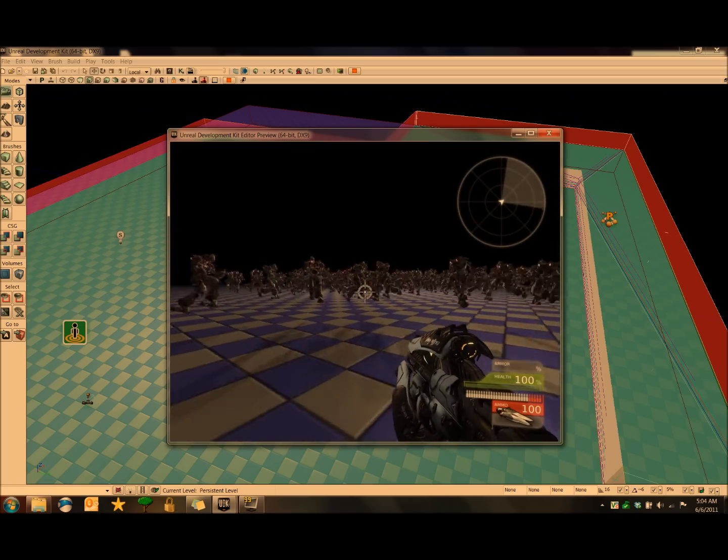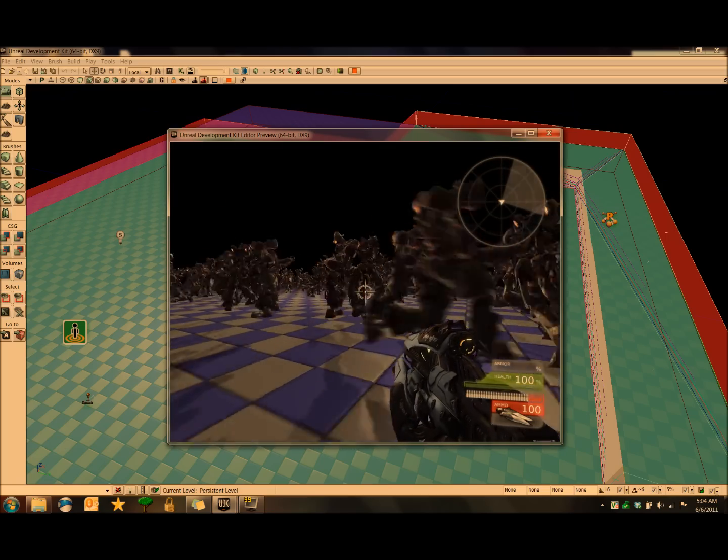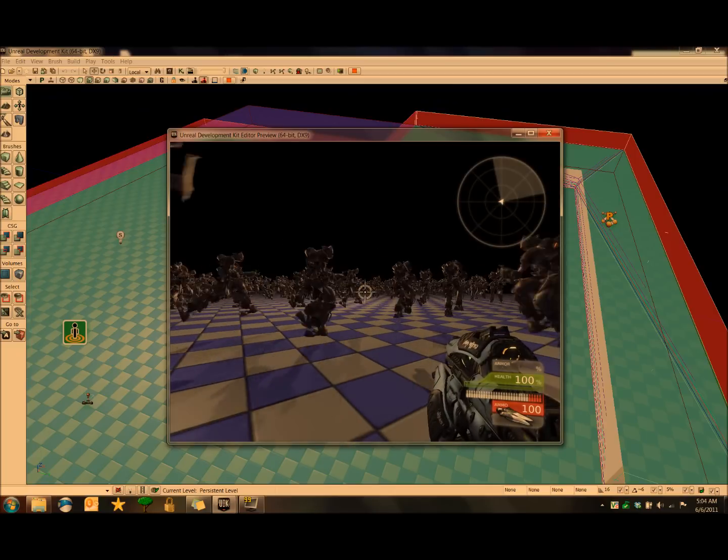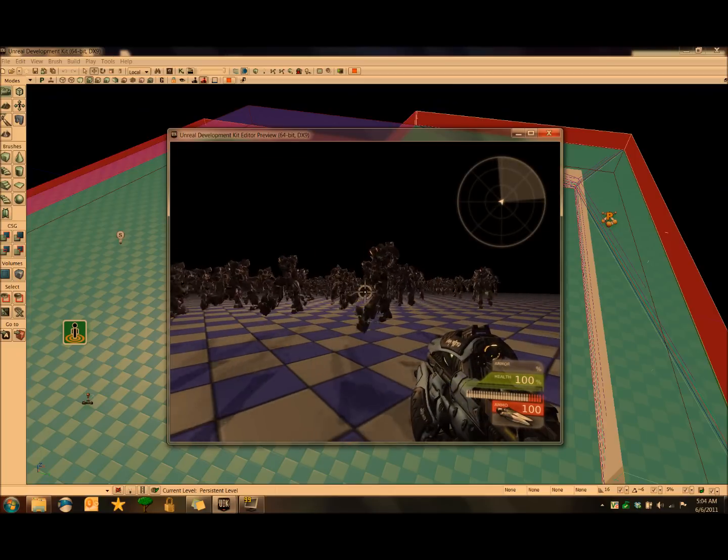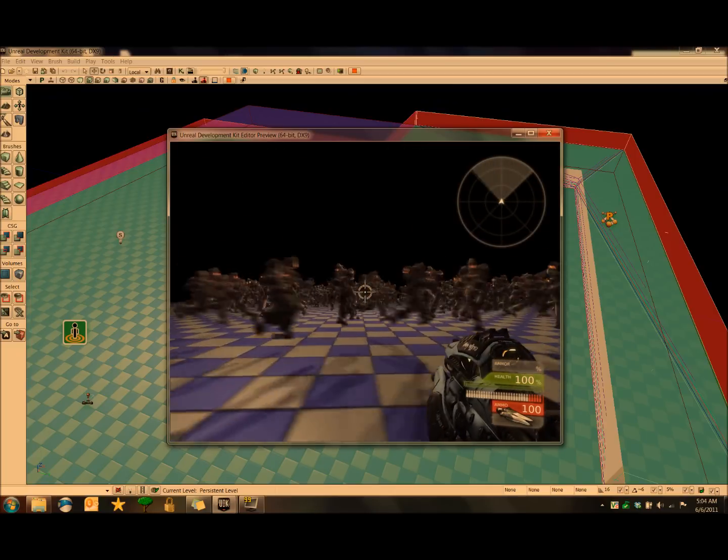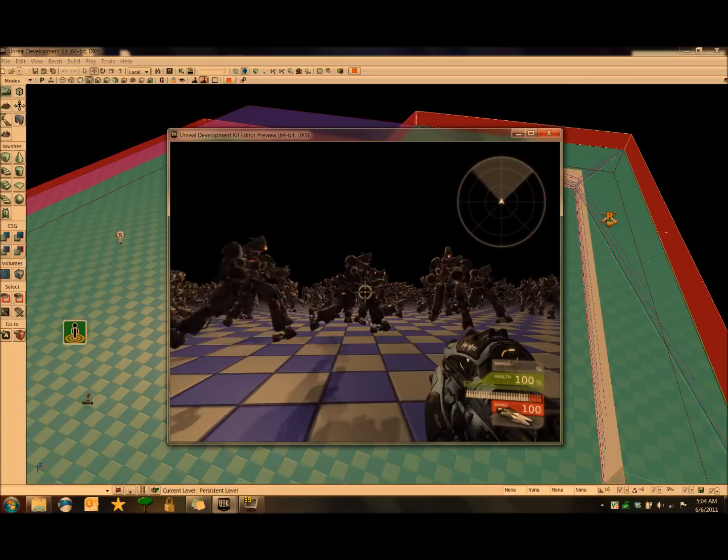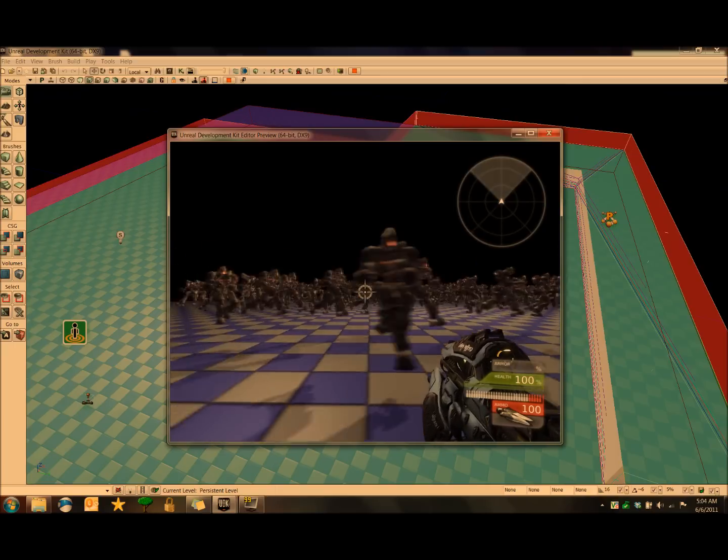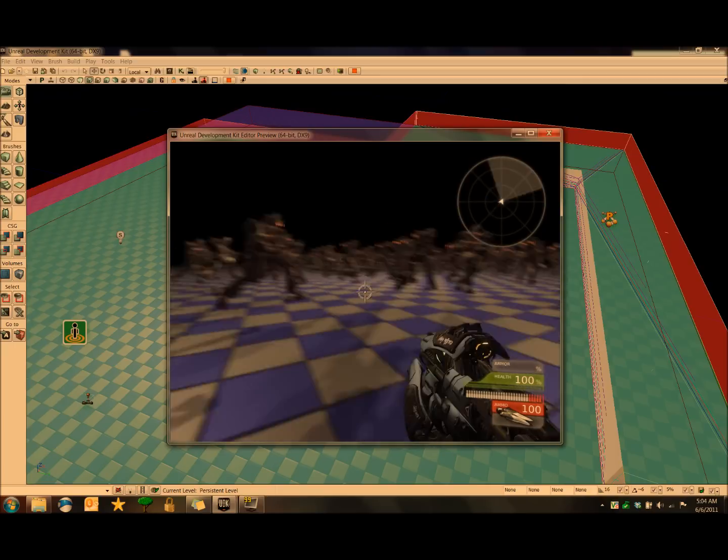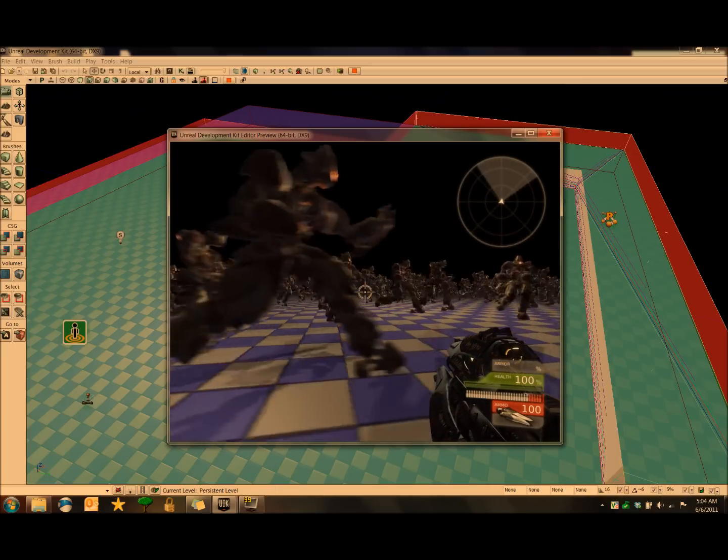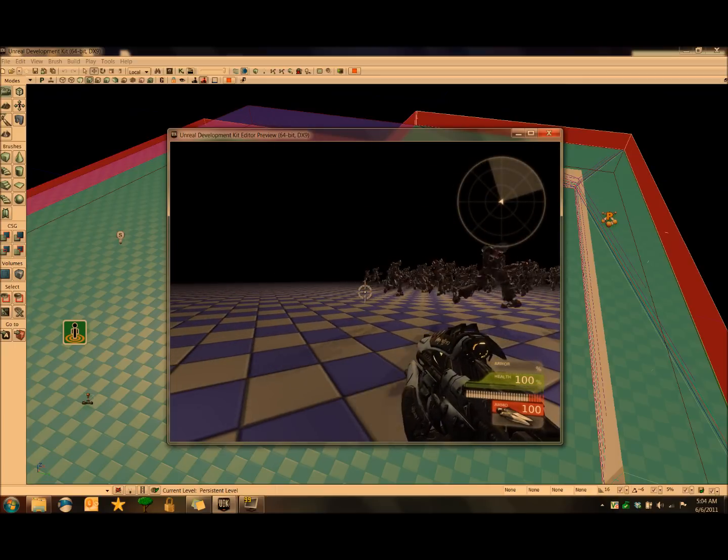And one last note is that you can vary the models for these by just going into the UT Agent and just adding more models in there, so that you can have several different types of models in the crowd. And that wraps up this tutorial. Thanks for listening.